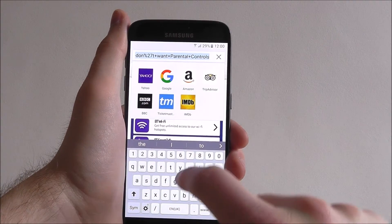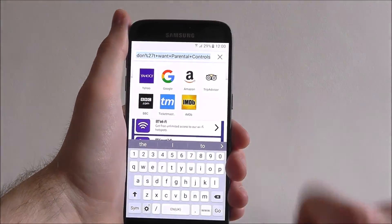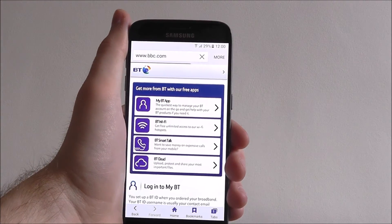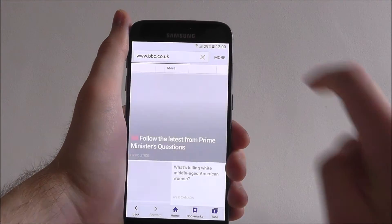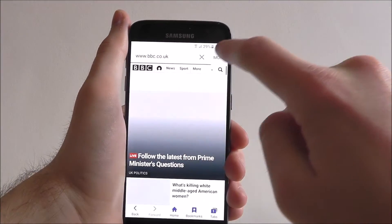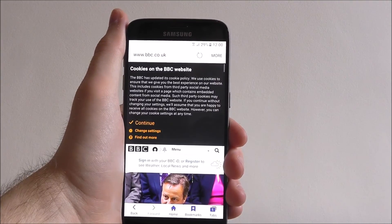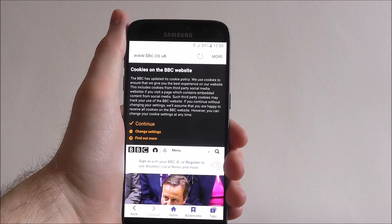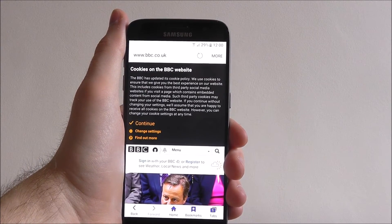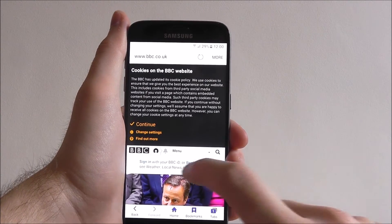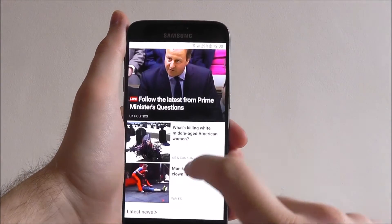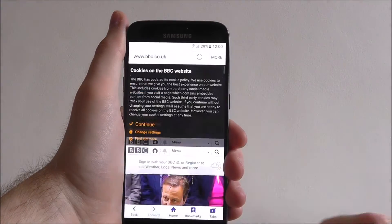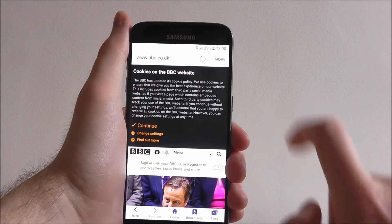So let's enter a web address — we want to go to BBC. You'll find a toolbar showing you the latest update on how far the website is loaded, and that's pretty much it. You'll be able to scroll through, easy as that.